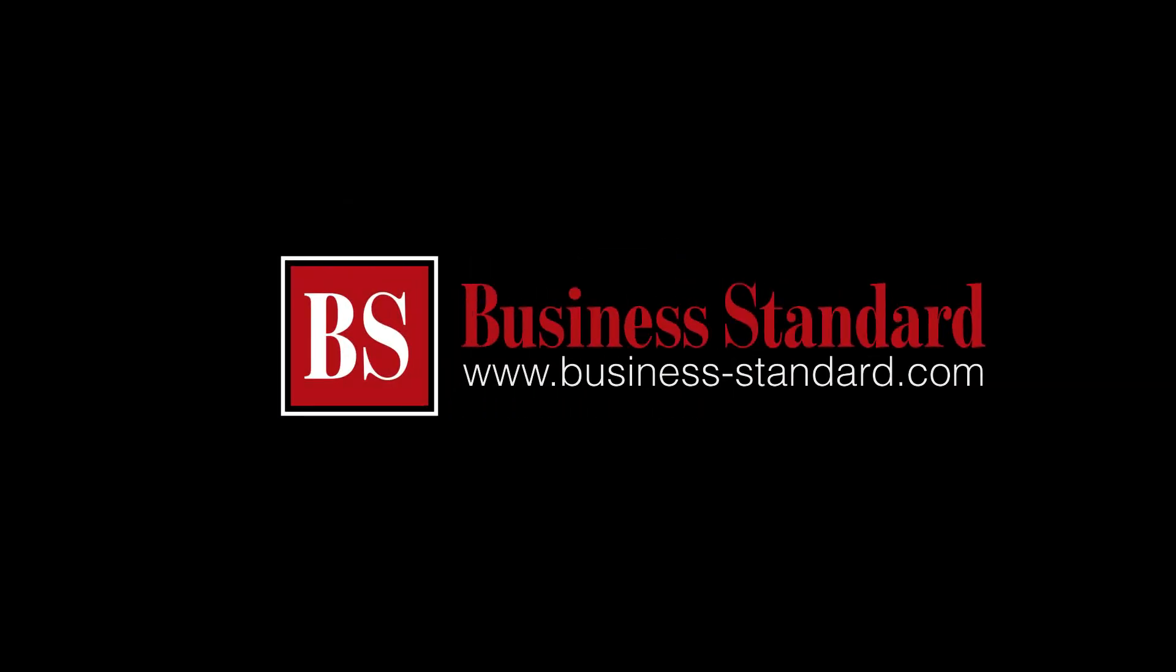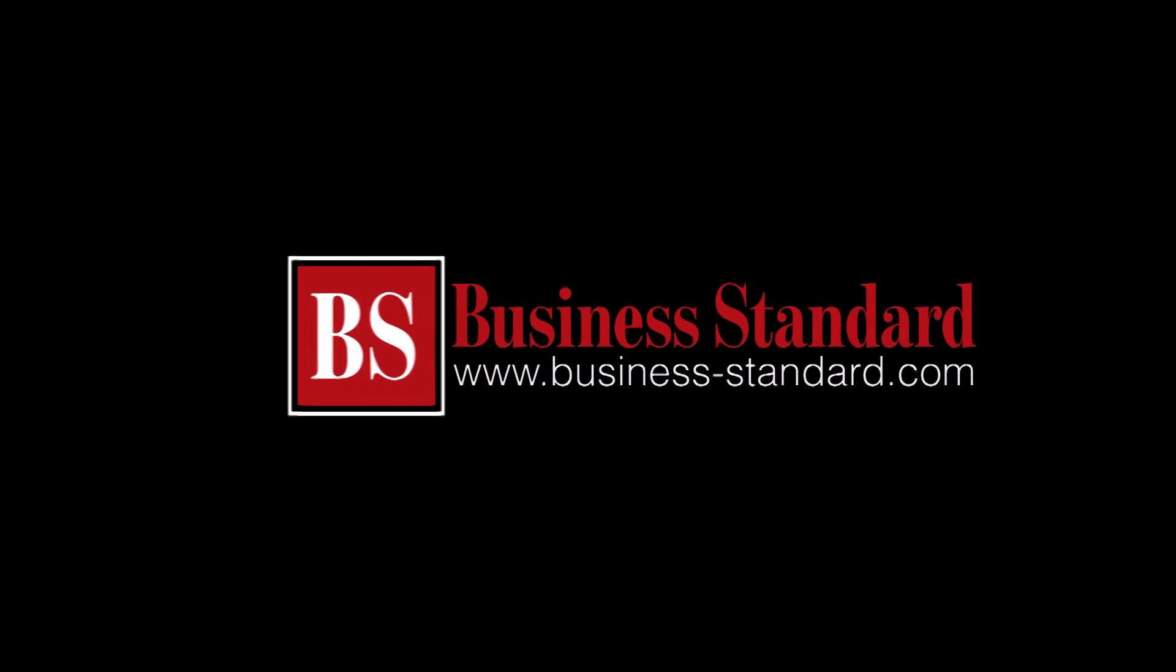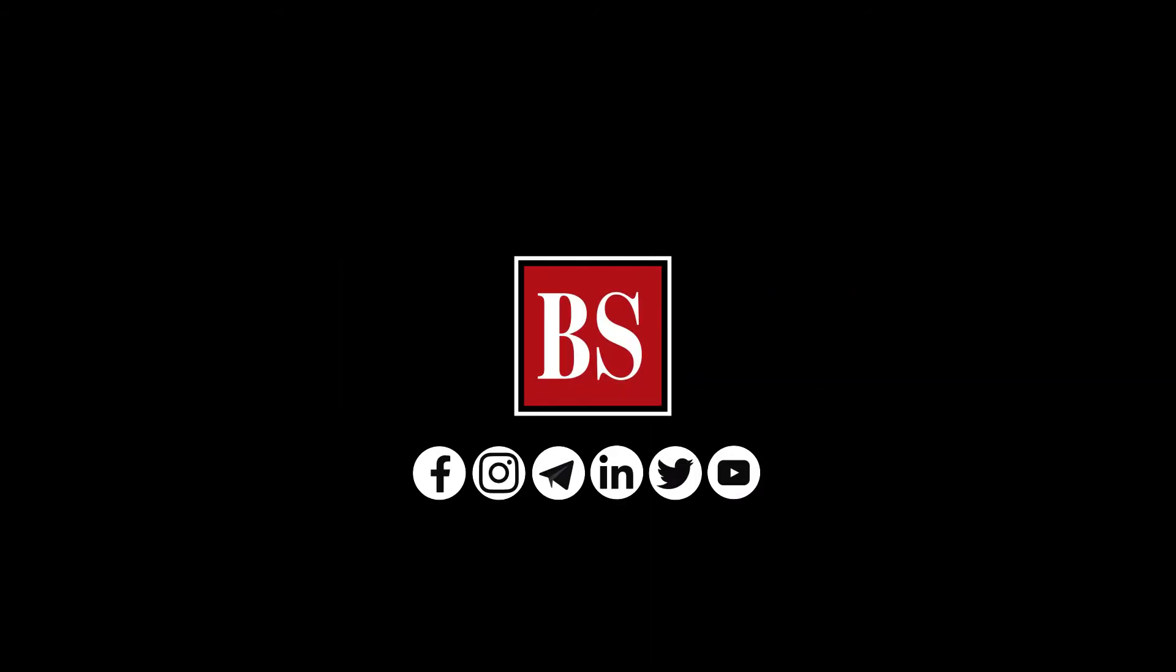If you liked this video, share it and subscribe to Business Standard. For more news, views, and insights, log on to www.business-standard.com. Do also follow us on YouTube, Twitter, Facebook, Instagram, Telegram, and LinkedIn.